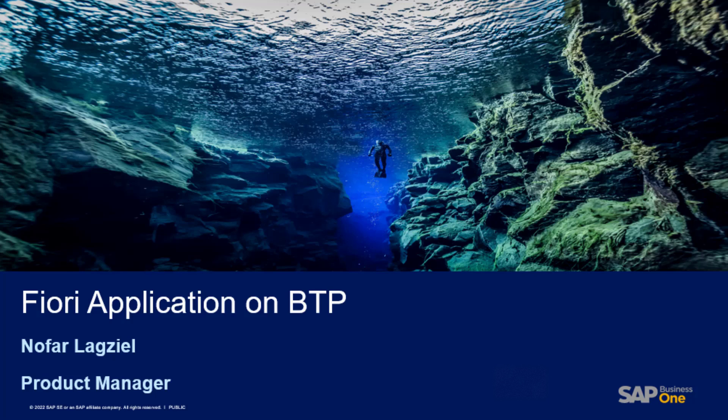Hi everyone, my name is Nophar from SAP Business One Product Management Team. In this video, I'm going to show how to use the SAP Business Technology Platform.